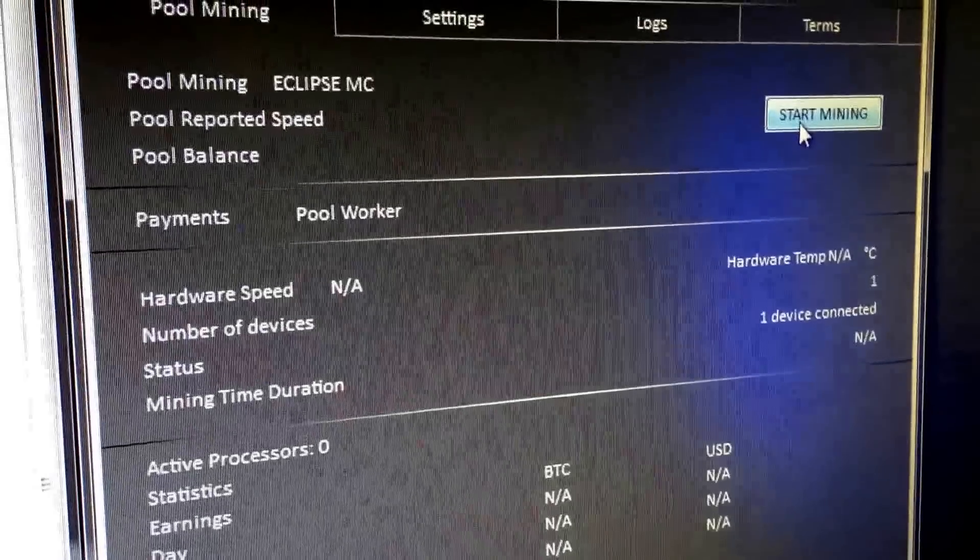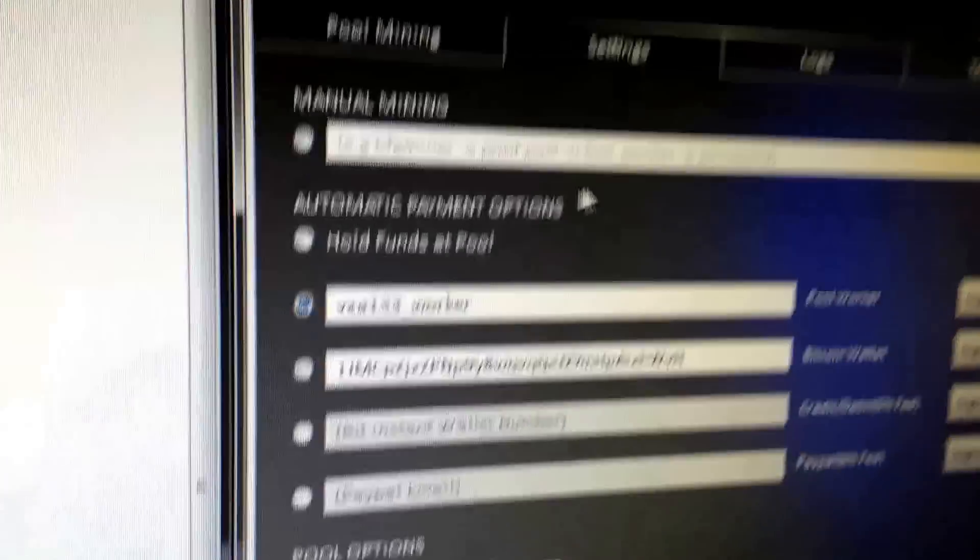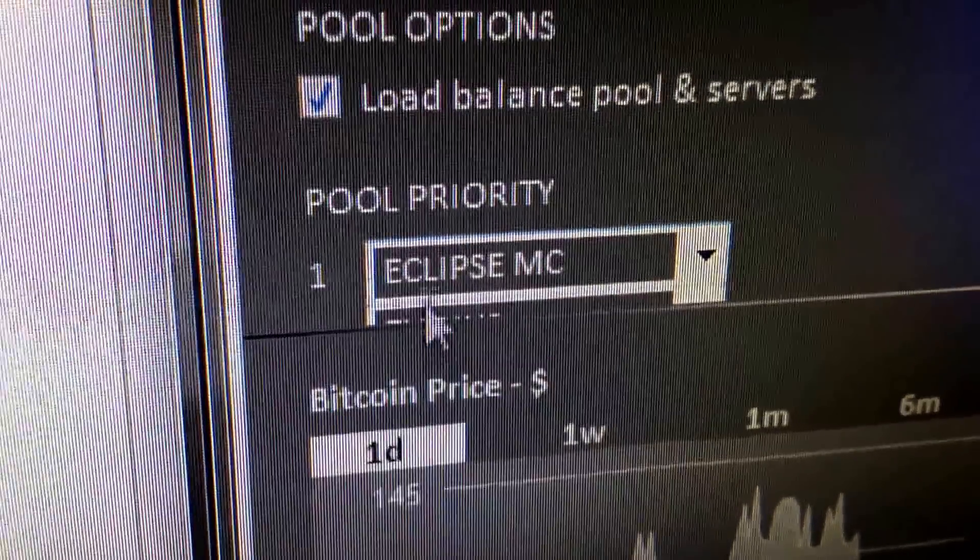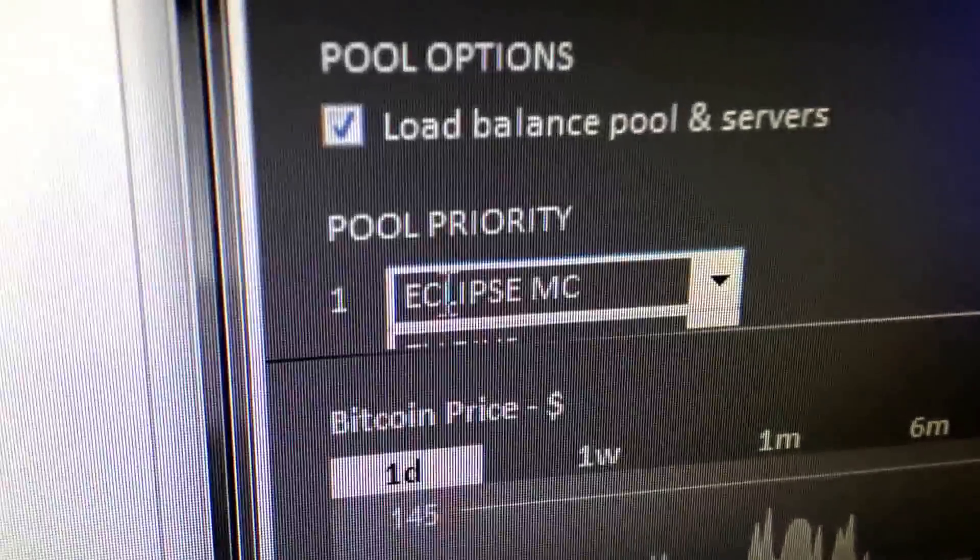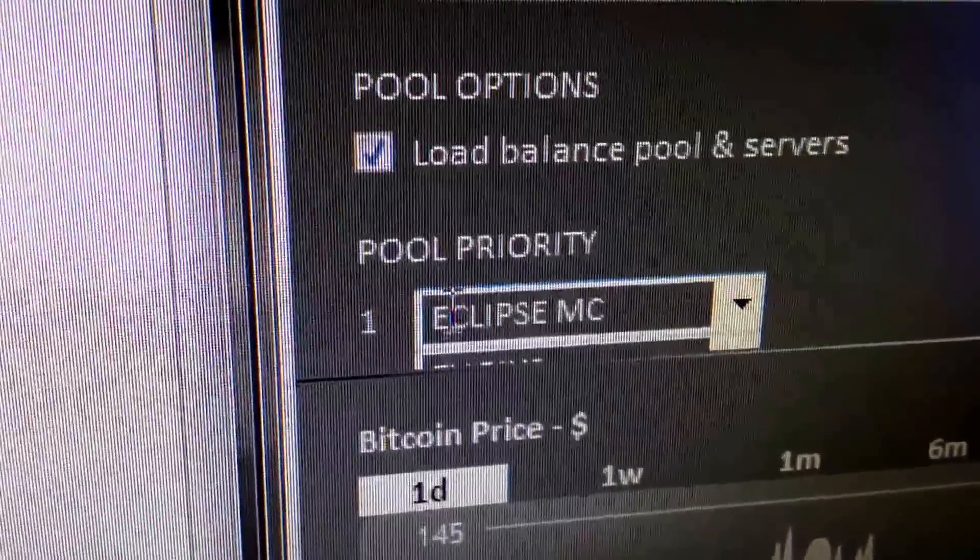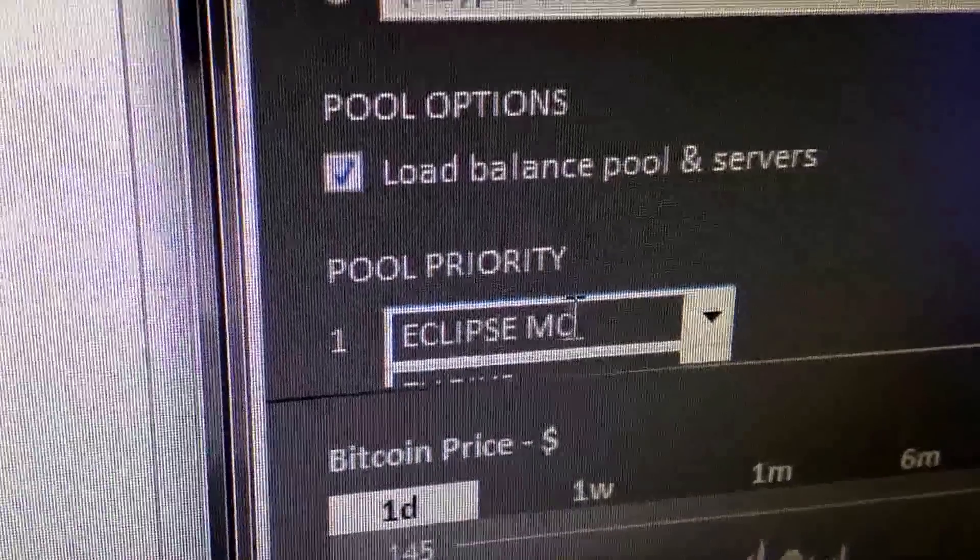Before you start mining, you want to sign up for a pool. The pool I'm using, you don't have to, but this is what I signed up for: Eclipse MC.